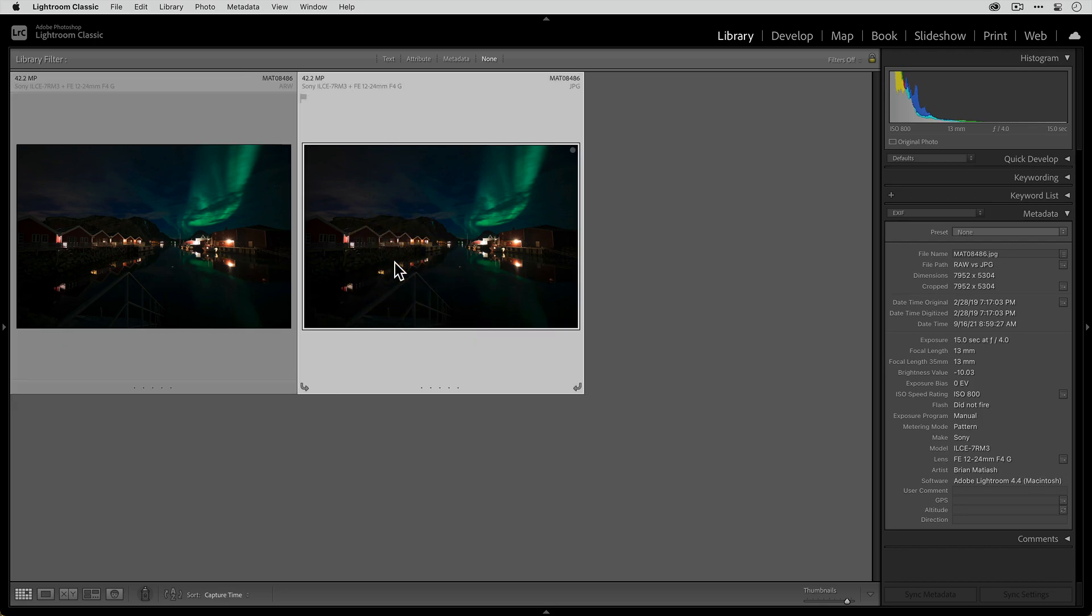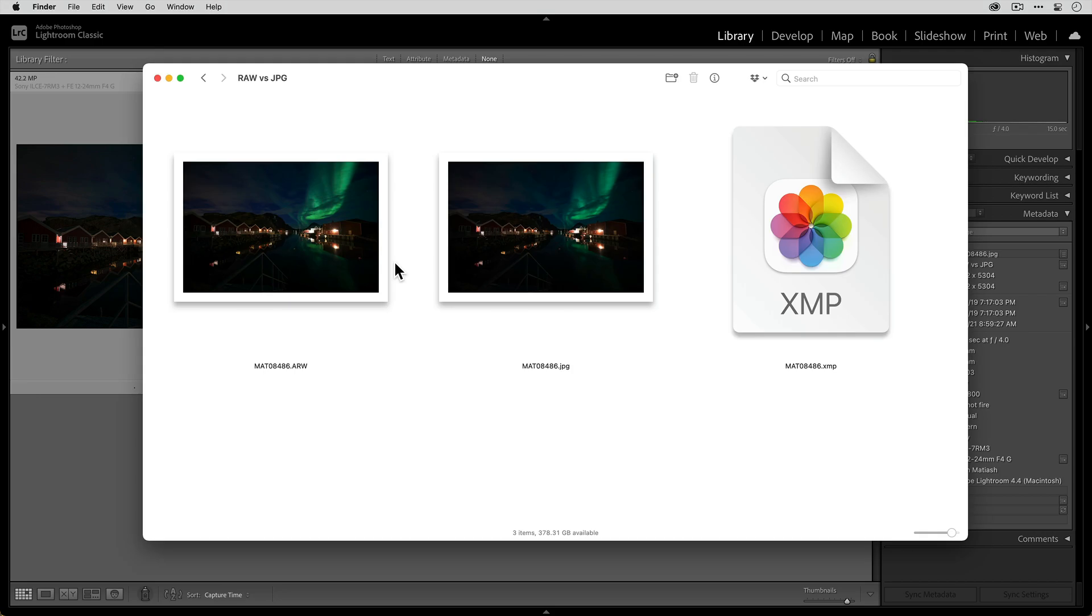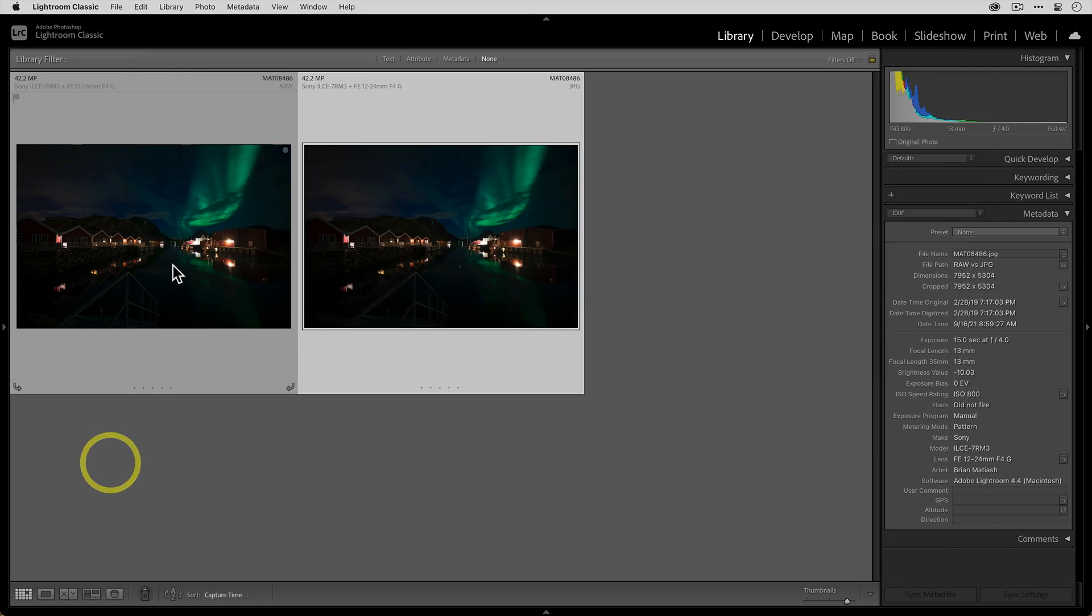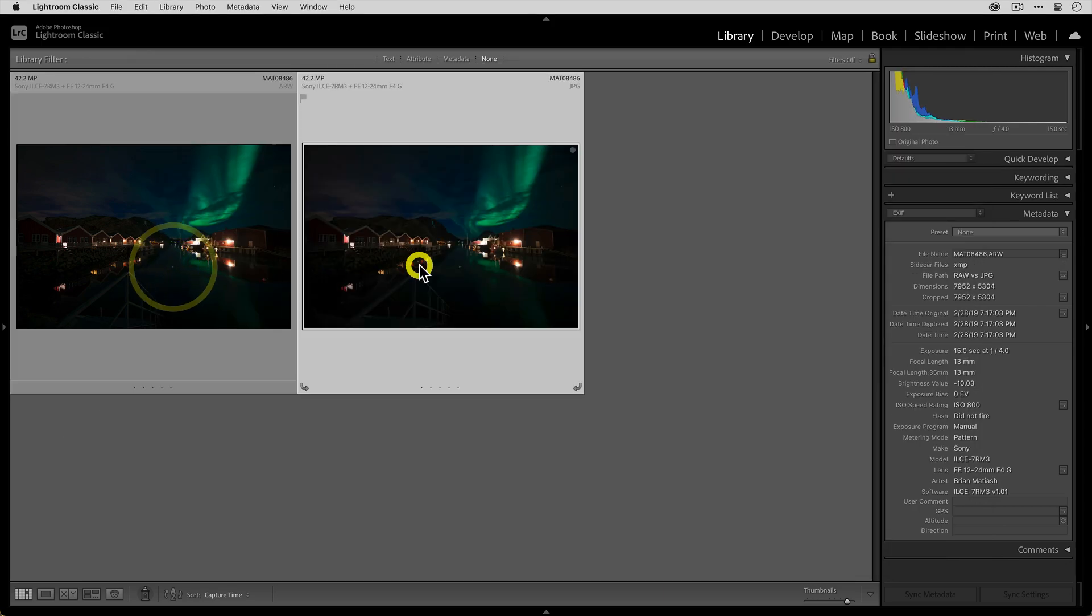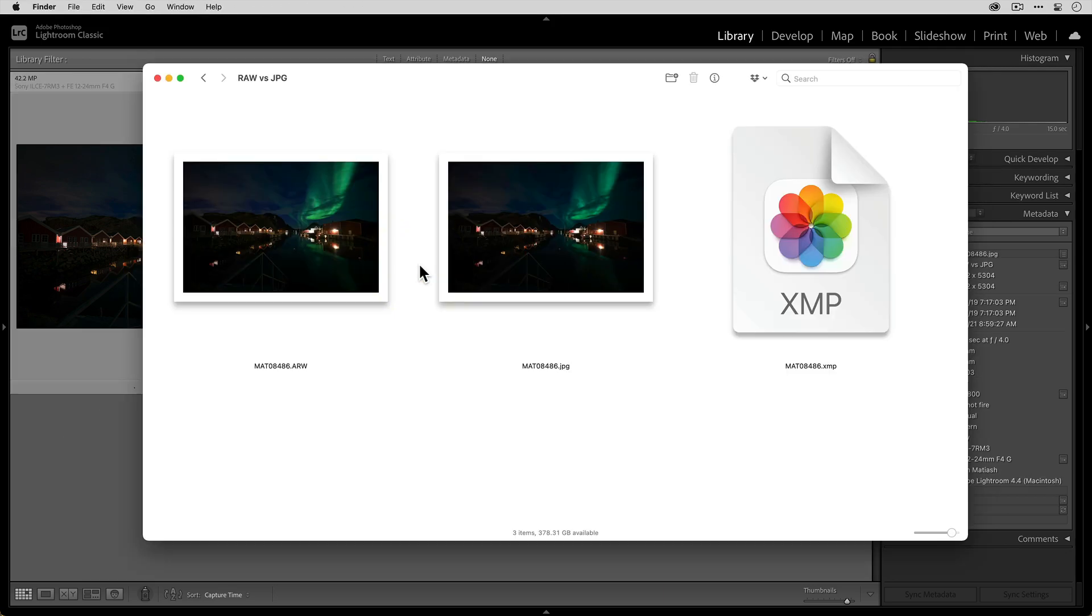Now, before we do some editing, which really showcases the differences between raw and JPEG, I want to show you something else. So here in my finder, I've got the actual files. You know, here are two files, but in finder, you actually see three. Let me talk about that for a minute.